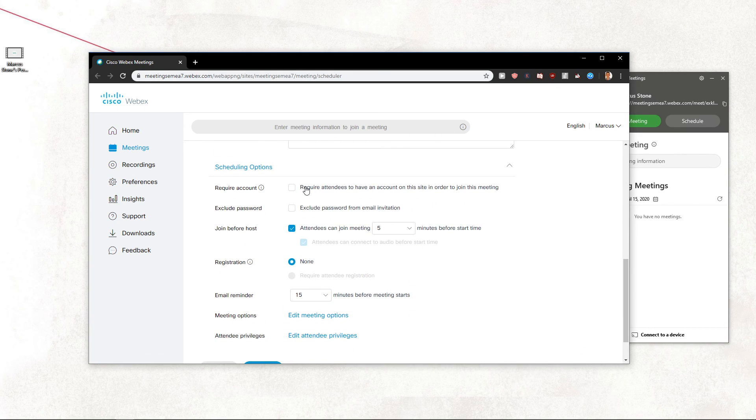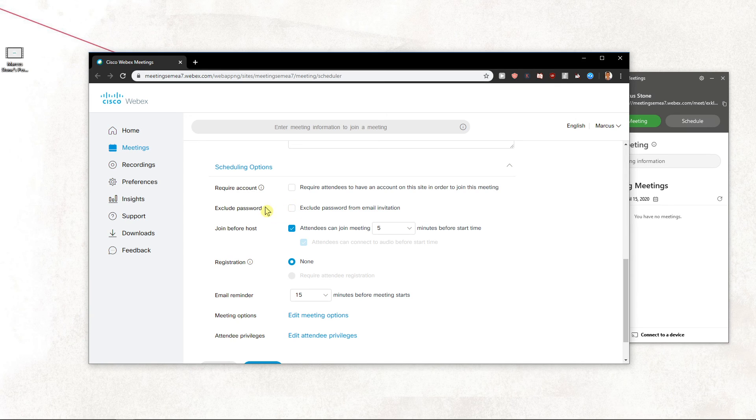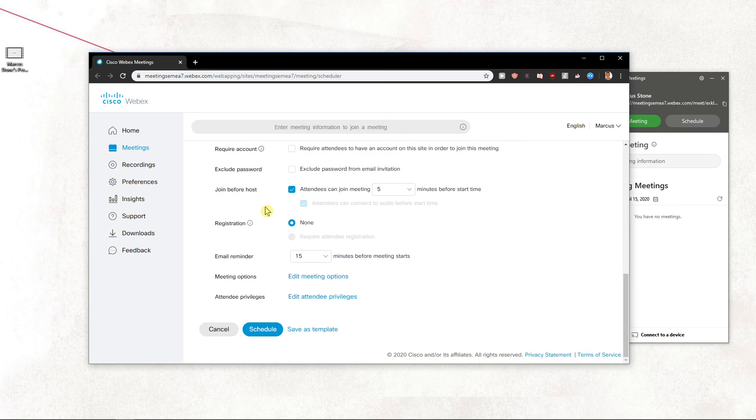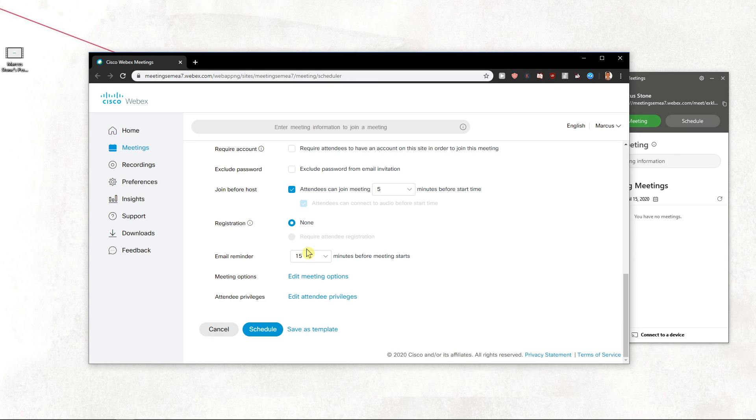You can exclude the password if you don't want to have it, and set email reminders when you want to have them. Then you can also save it as a template.